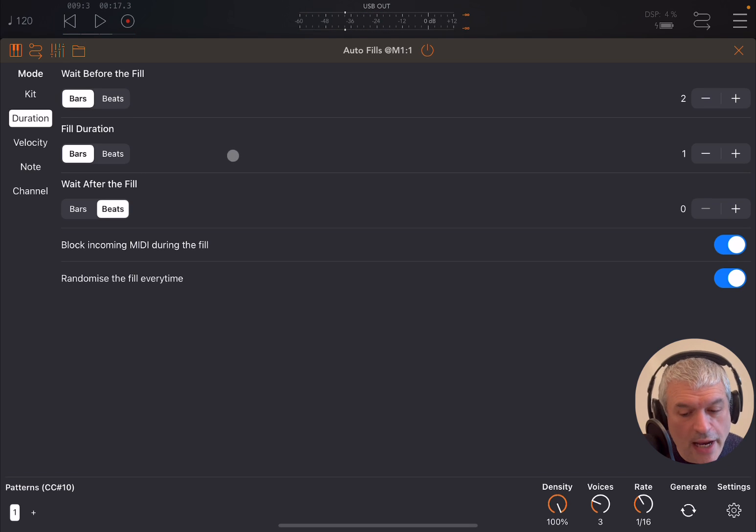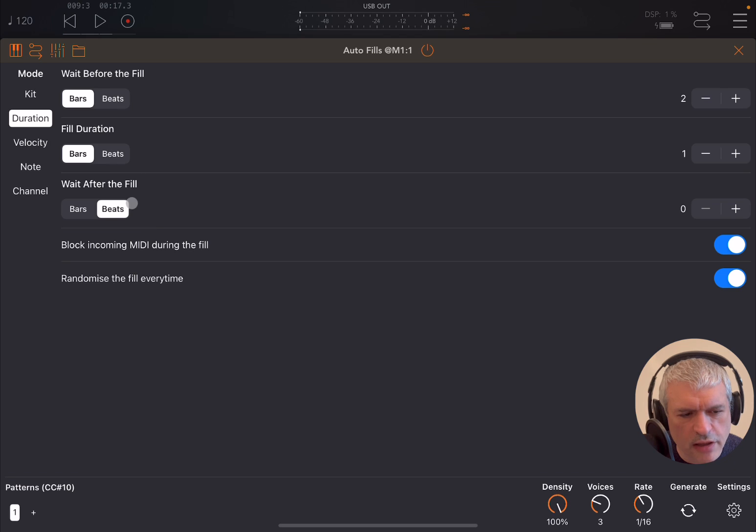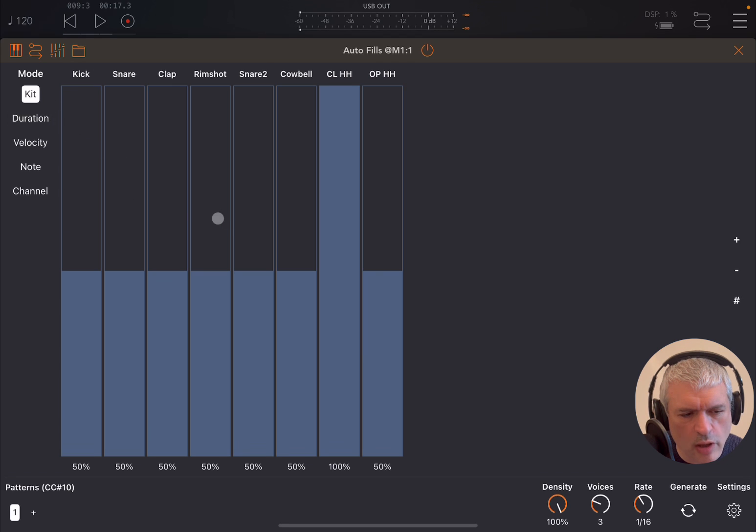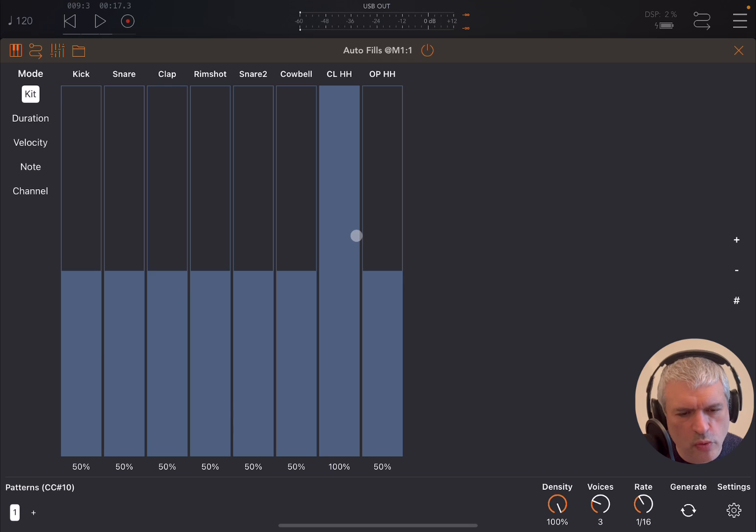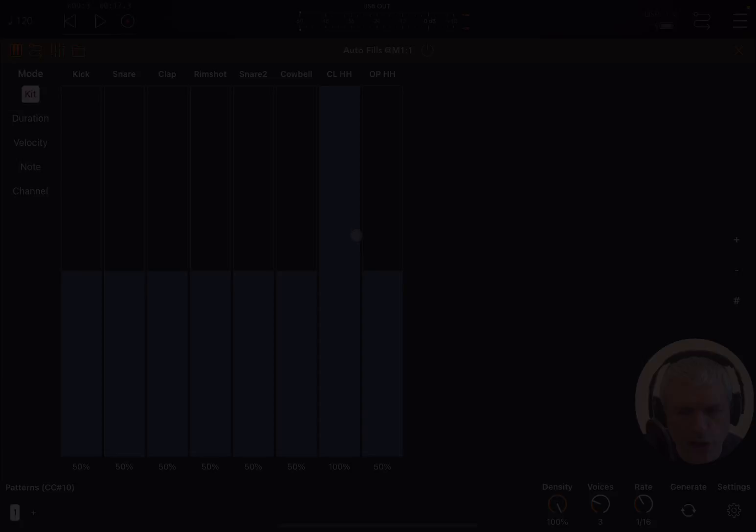Okay, so I'm going to create another tutorial to explain a little bit more detail this function of blocking incoming MIDI, because I need to use another sequencer to give it justice. So I'm going to create another video shortly. I hope you enjoyed the tutorial and demonstration, and as always, see you next time. Bye.